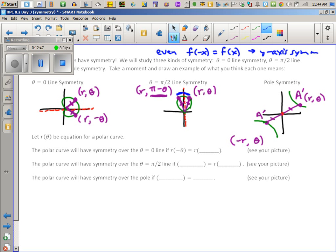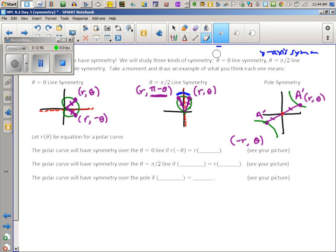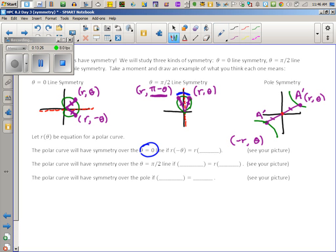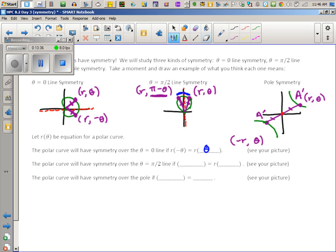We're going to treat f(x) as R(θ) now — theta is like your old x and R is like your old y. When we have symmetry over the theta equals zero line, we have the same R and opposite thetas. You could write that mathematically as R(−θ) = R(θ) — R is the same on both sides of the equation, but the thetas are opposite. It means the radius you get when you plug in negative theta is the radius you get when you plug in positive theta.